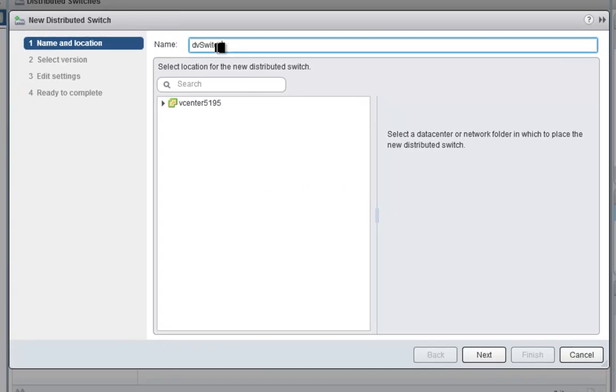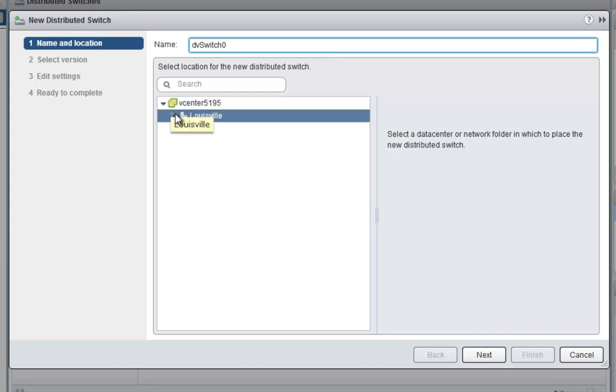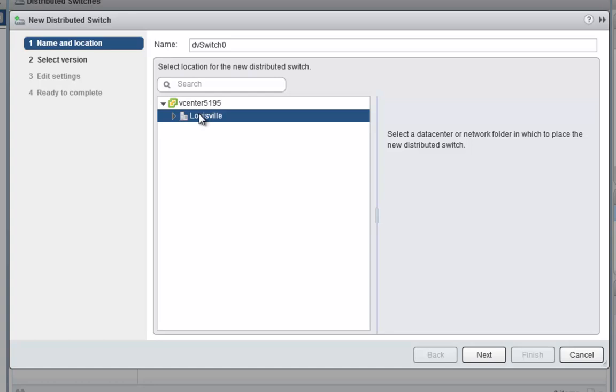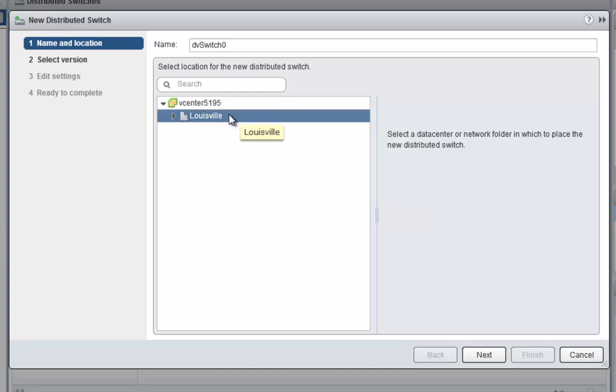For simplicity, we'll call this dvSwitch0, but you can call it anything you want. We're going to tie this to the Louisville data center. One thing to keep in mind is that a distributed virtual switch is not tied to a specific cluster or vCenter. It's tied to a data center, or as you can see, a network folder.